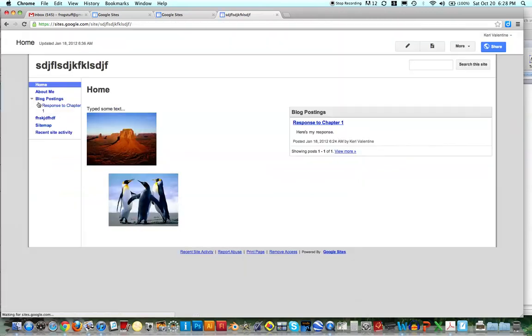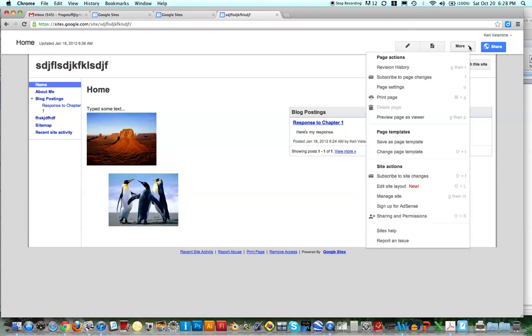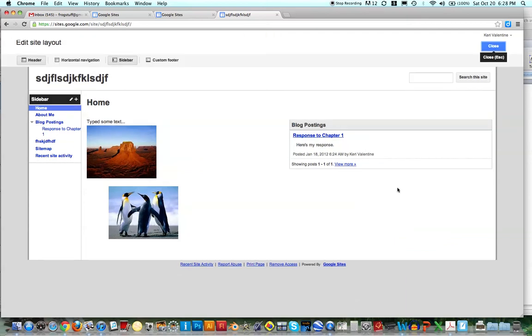So let's say that I'm on my home page. If you go to More, they have this new option now, it says Edit Site Layout. They just added this.